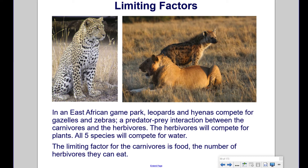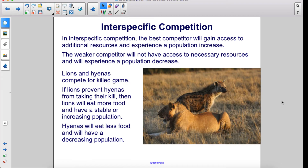In interspecific competition, the best competitor will gain access to additional resources and experience a population increase. The weaker competitor will not have access to necessary resources and will experience a population decrease.